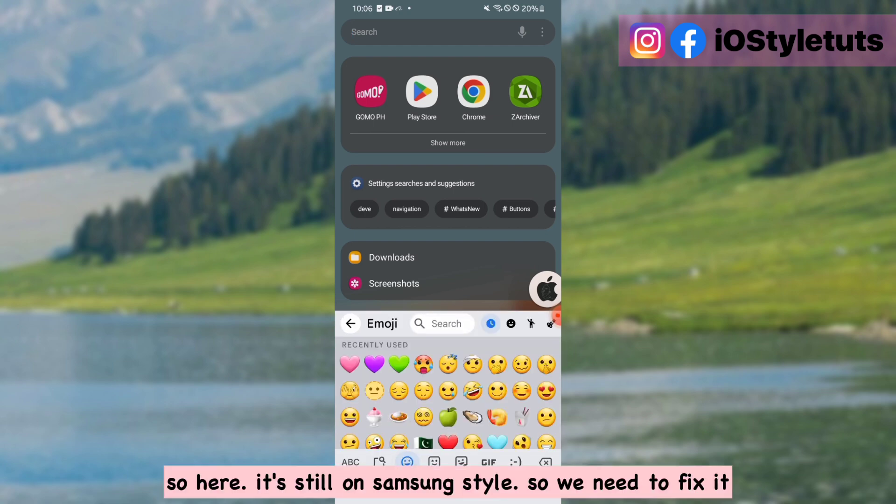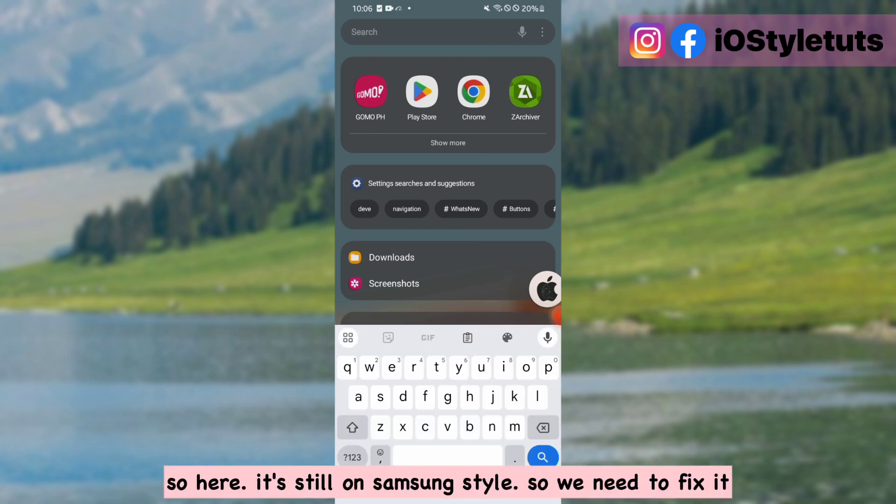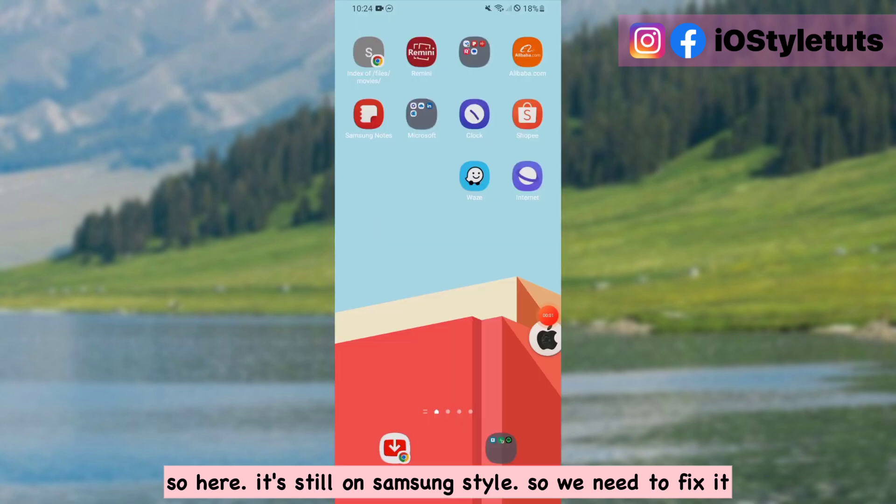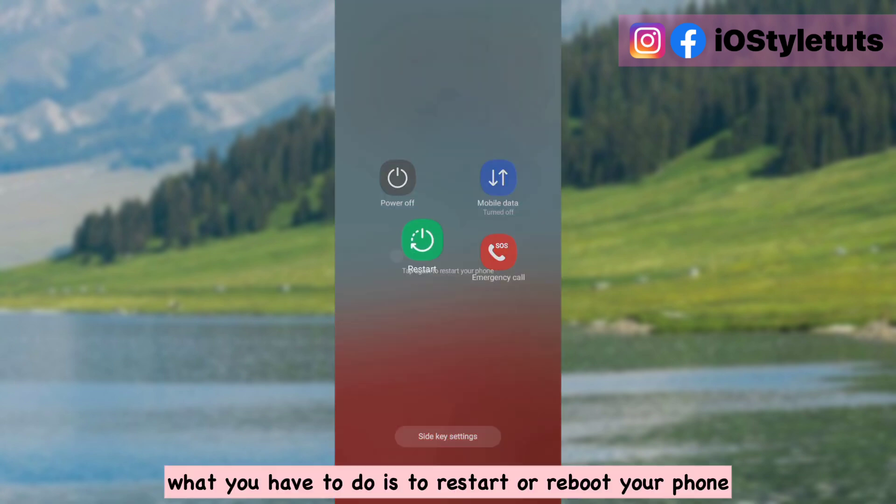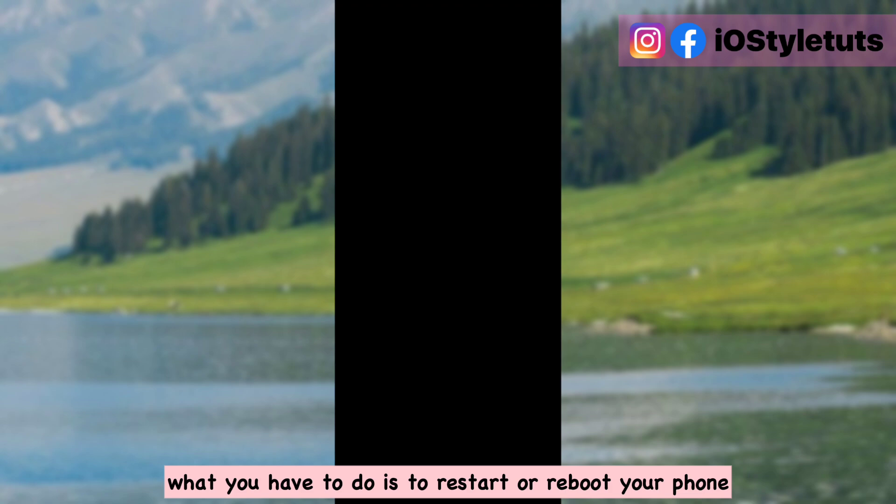So here it's still on Samsung style. So we need to fix it. What you have to do is restart or reboot your phone.